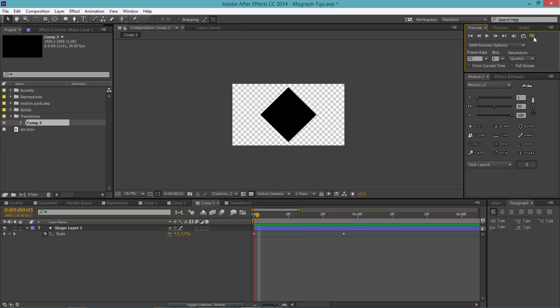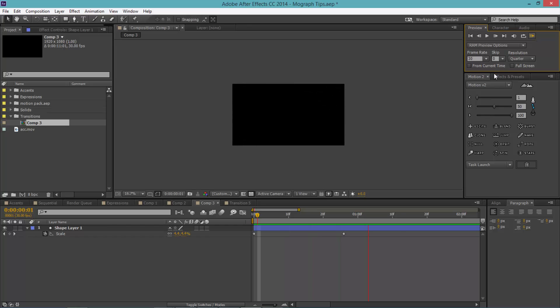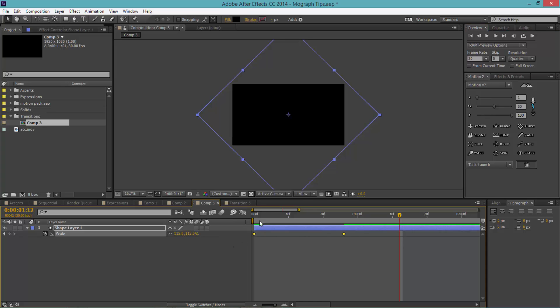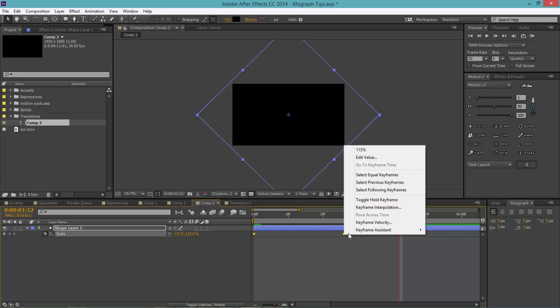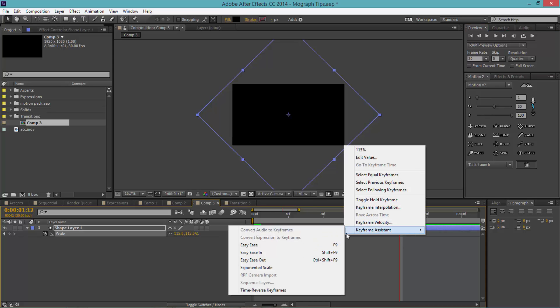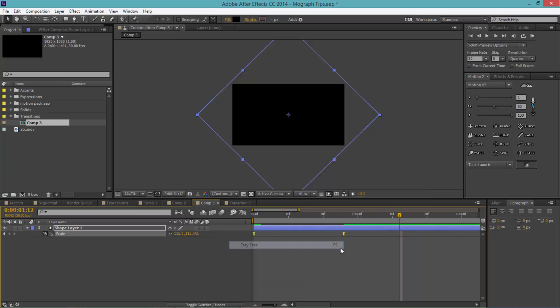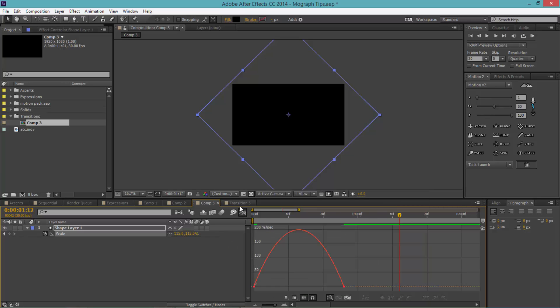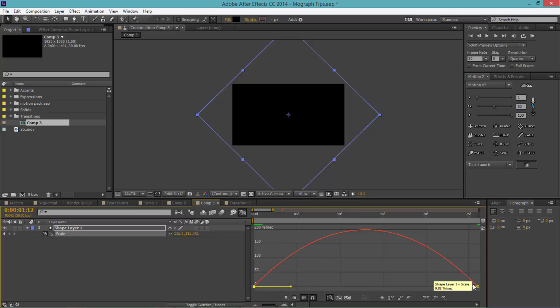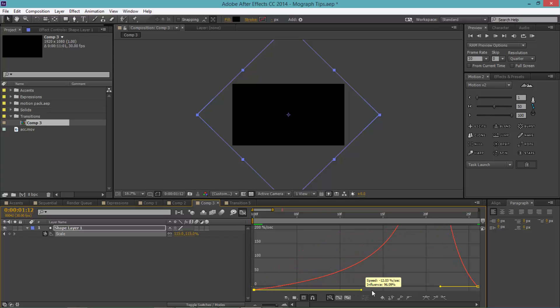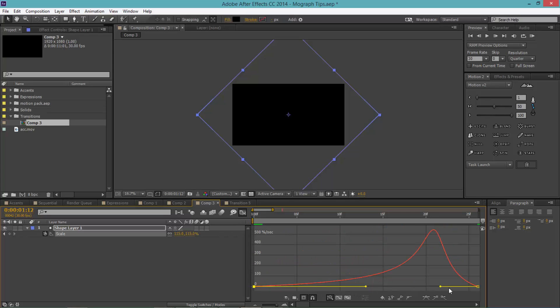If you watch that now, it's just a really simple diamond that gets bigger. It looks kind of bland, so let's highlight our keyframes, click F9 or right-click keyframe assistant easy ease, go to the graph editor. We want this to slowly increase in speed and slowly decrease in speed, so drag both of the handles to its opposite direction—the left handle to the right side and your right handle to the left side.